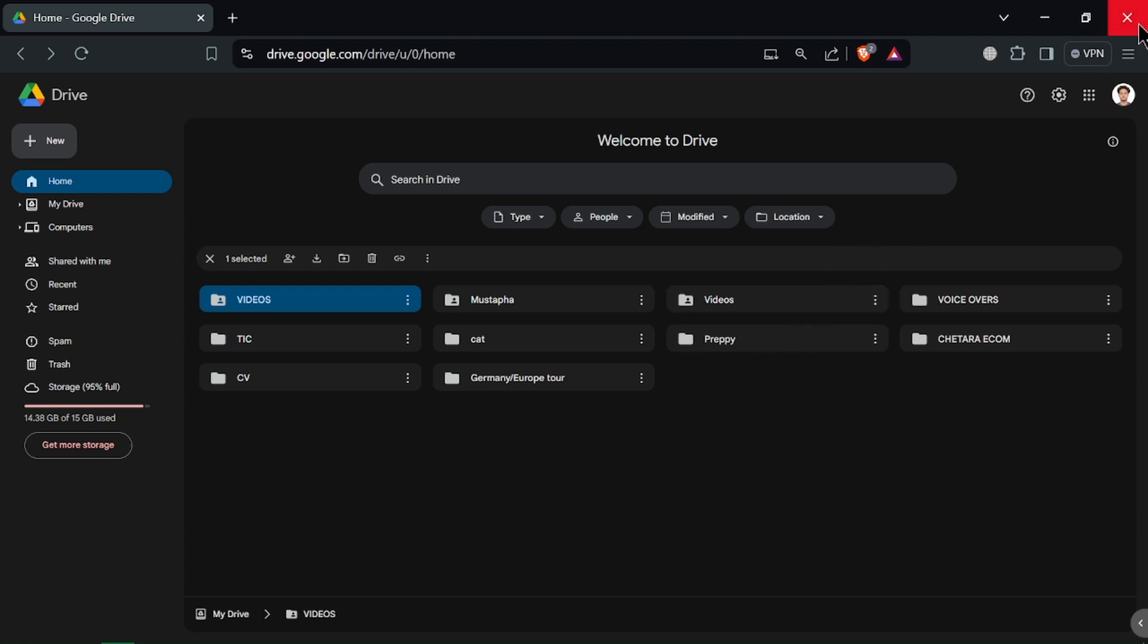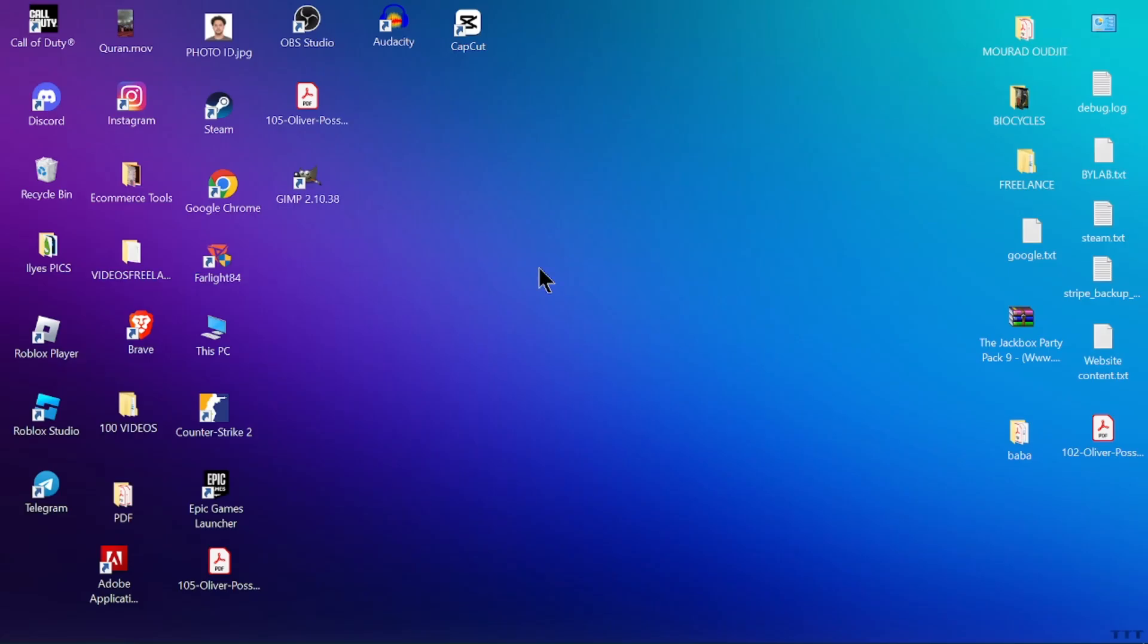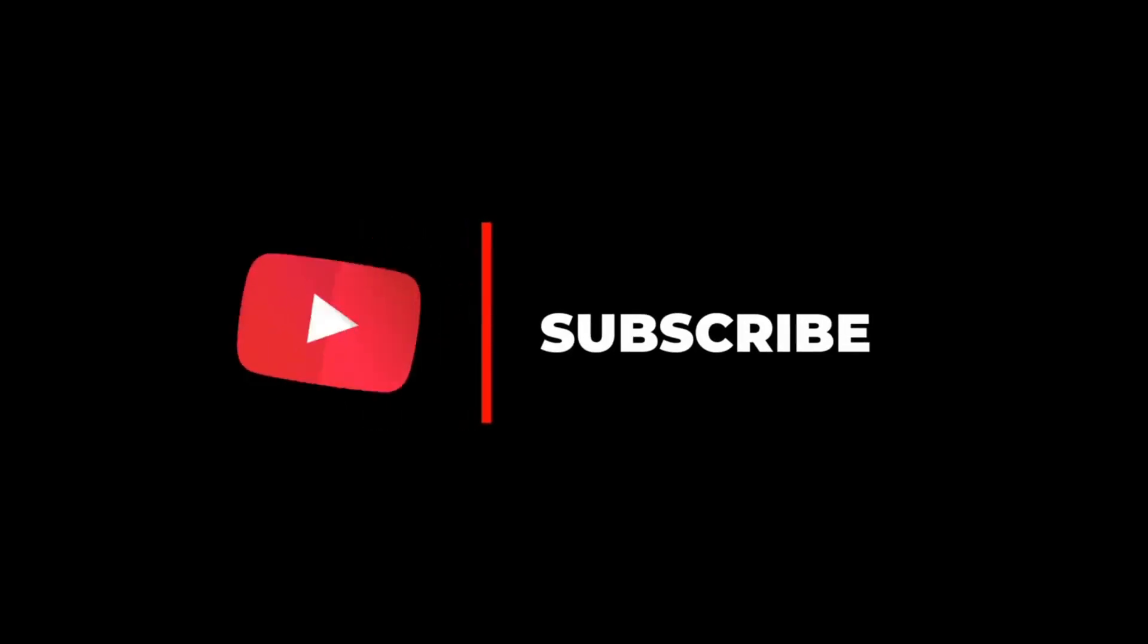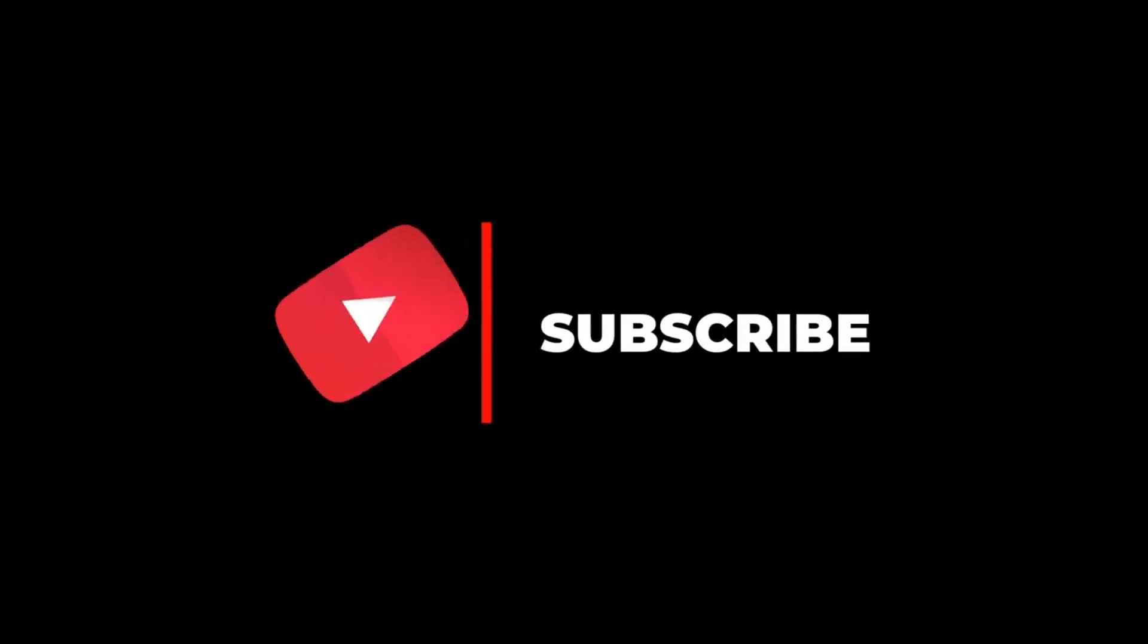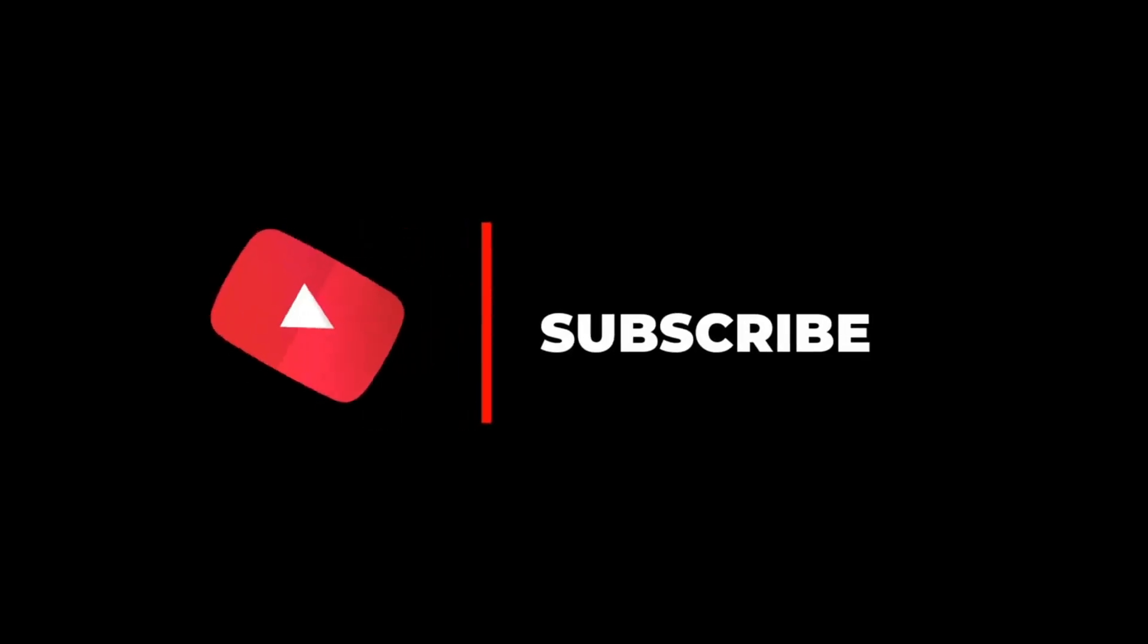We are done with this tutorial for today, so now you know how to use Google Drive effectively. Thanks for watching and don't forget to subscribe.